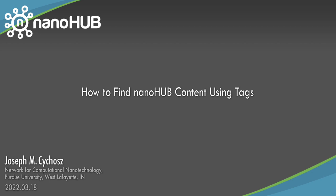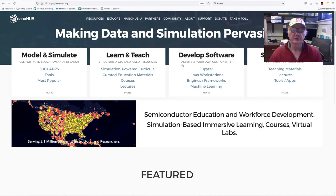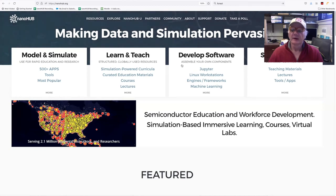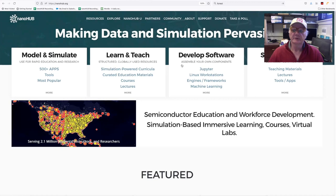Nanohub.org. Online simulation and more for nanotechnology. Hello, Joe Sykos here. Welcome back to Nanohub. Today, let's take a look at how we can use tags to find resource content on Nanohub.